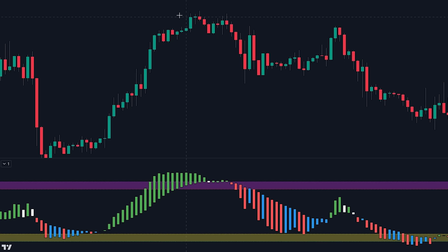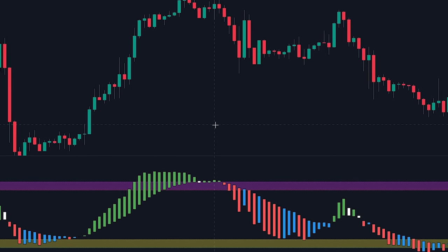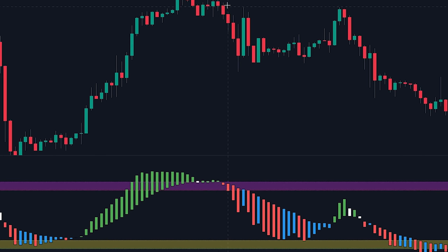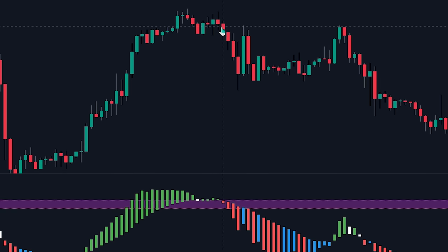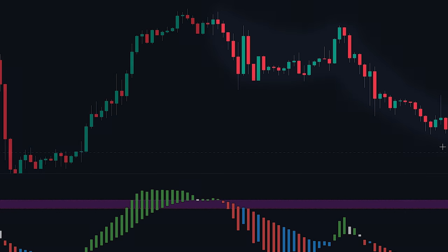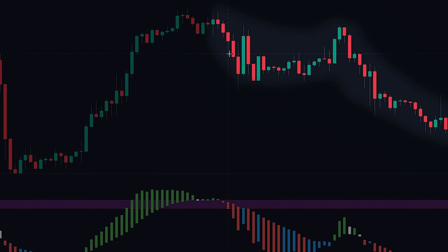This color change represents a potential increase in selling pressure from the influential banker funds, indicating a bearish market sentiment. Traders can interpret this color switch as a signal to capitalize on downward price movements and consider initiating short positions.